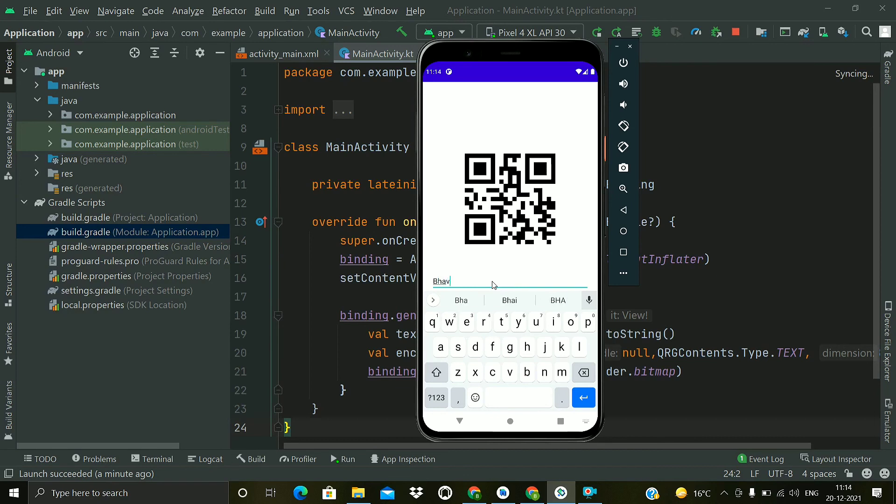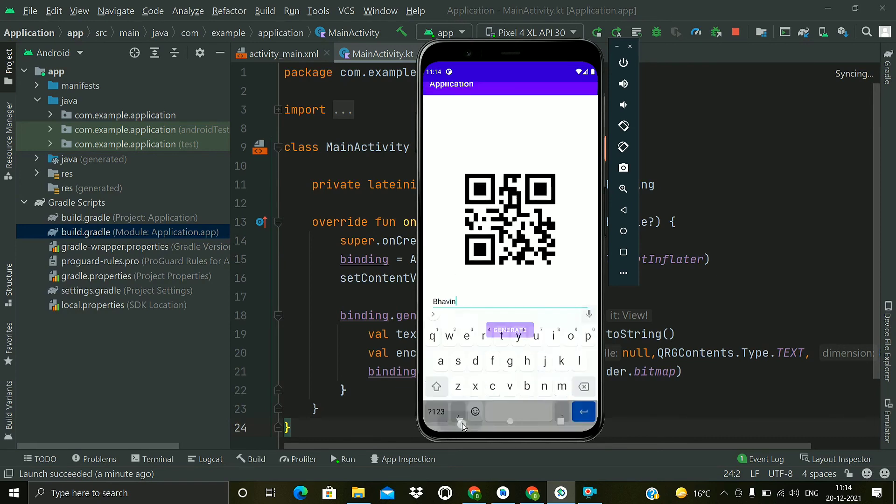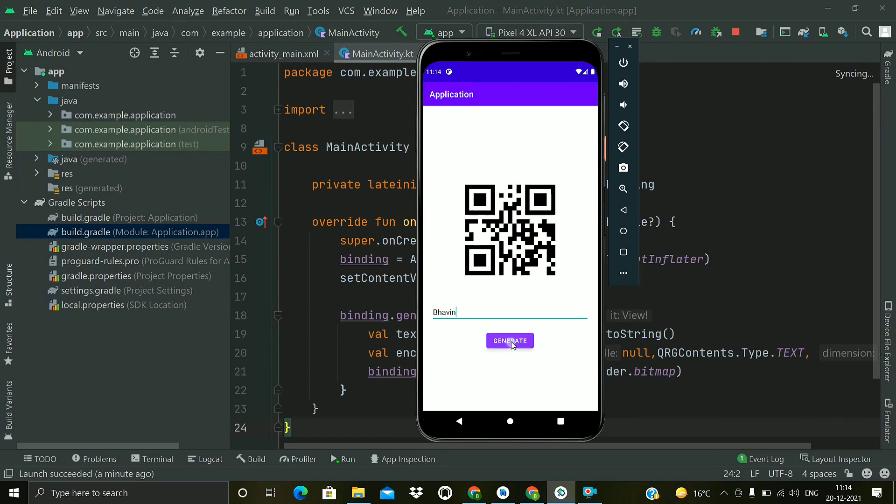Now I will type some other string, so we have a different QR code there now.